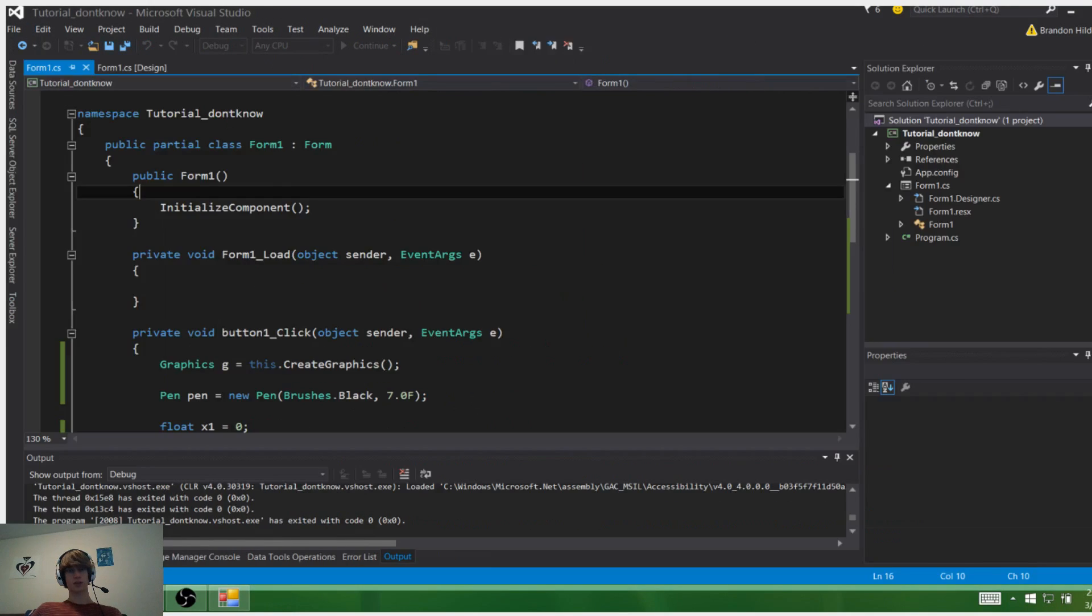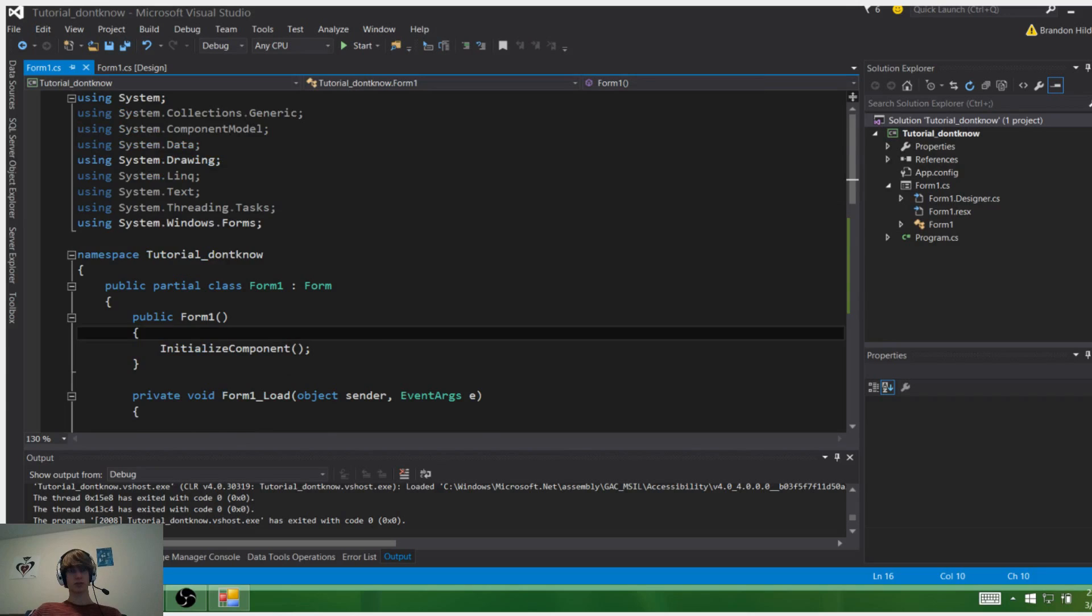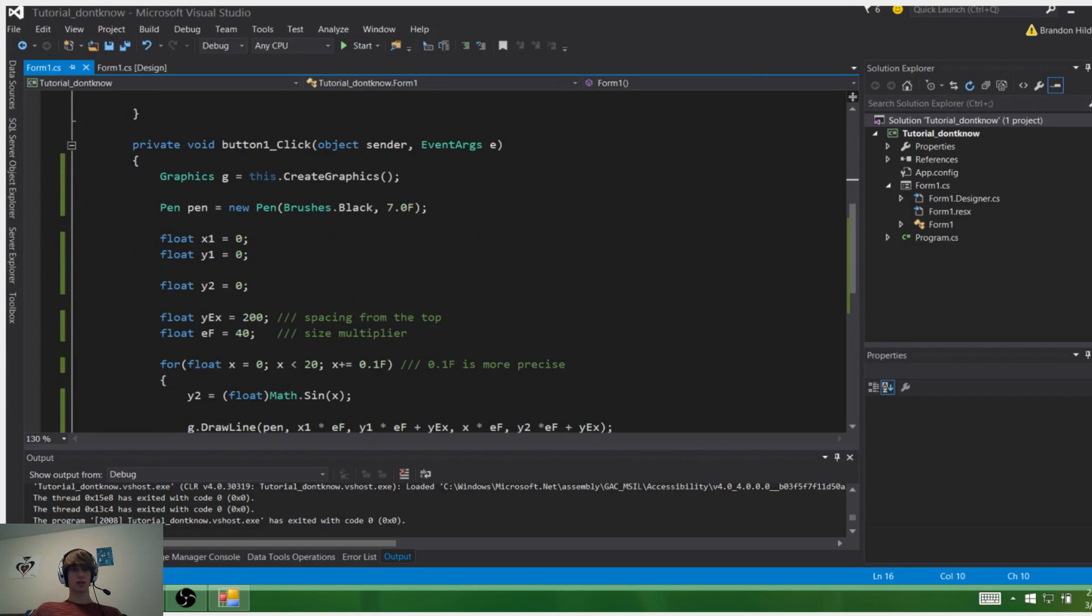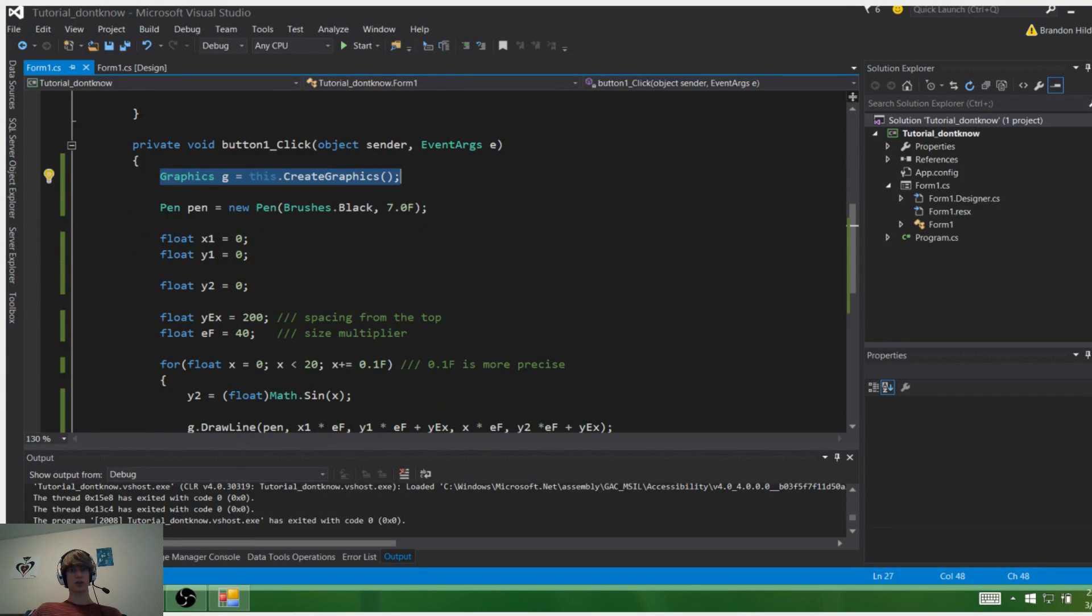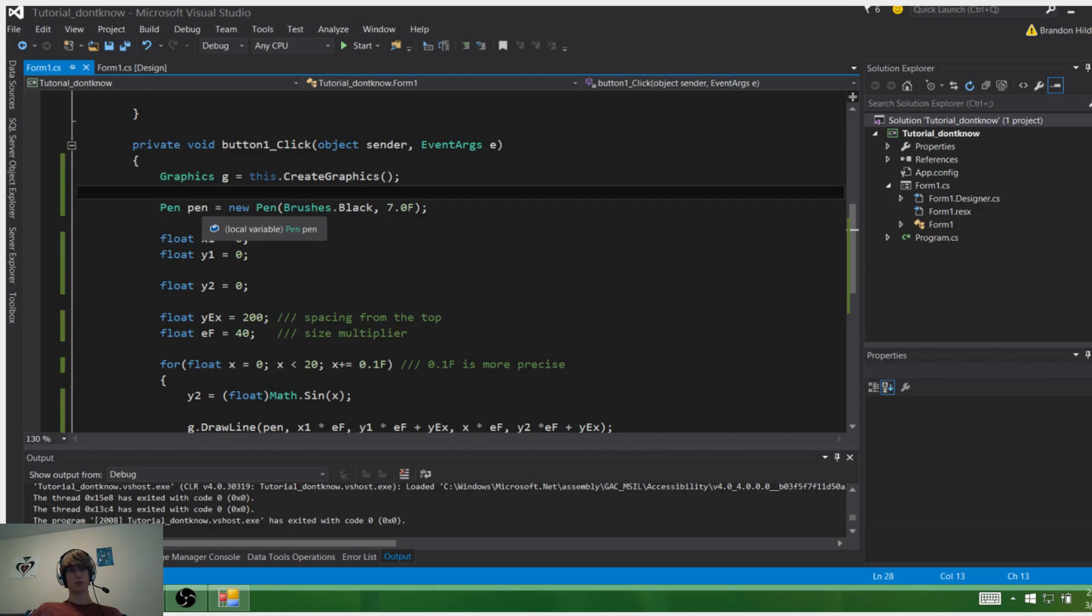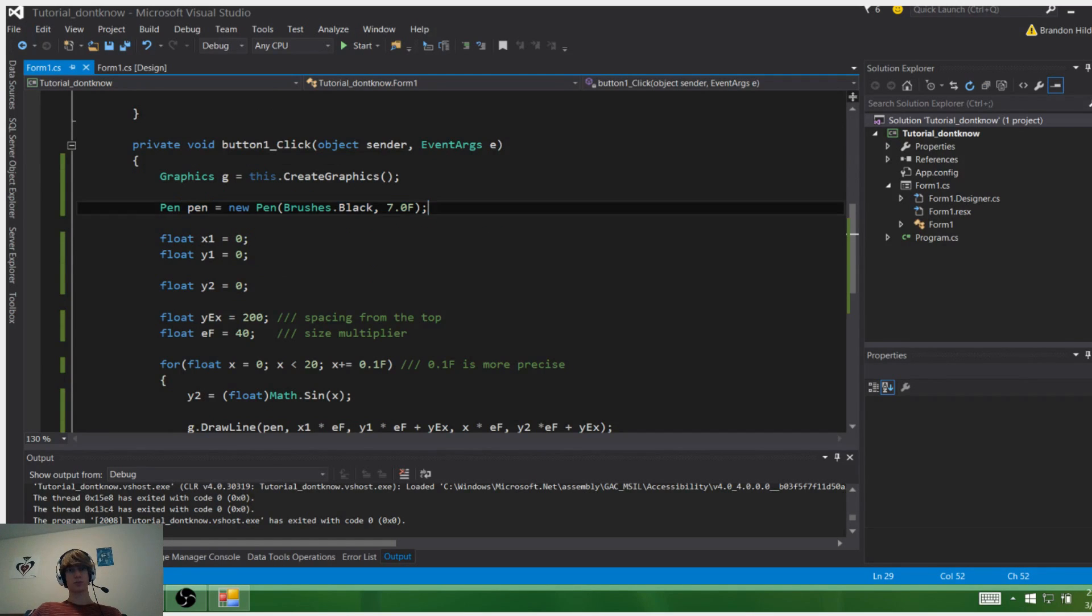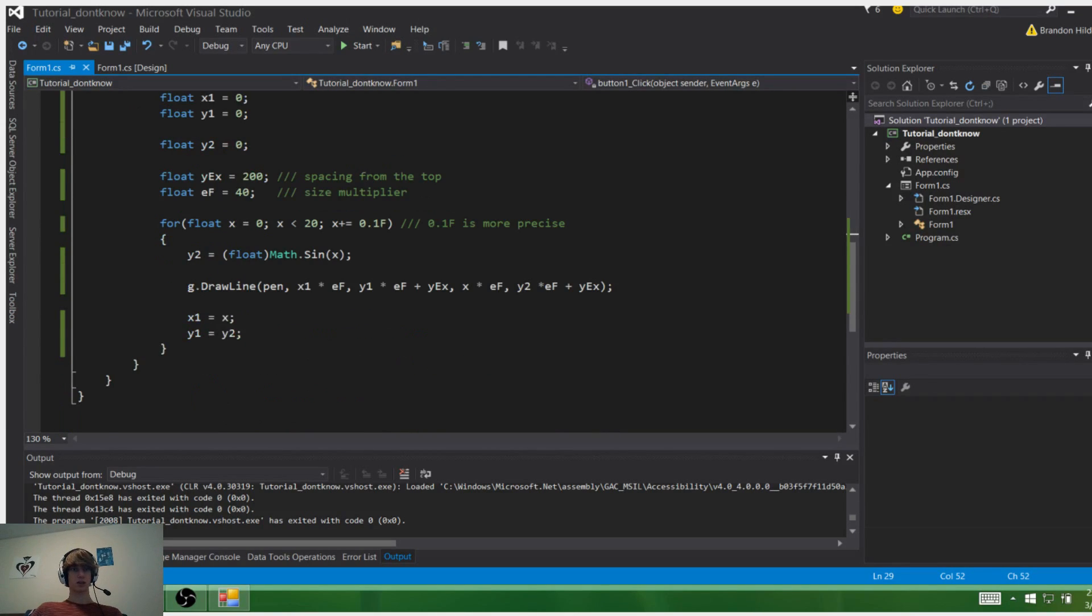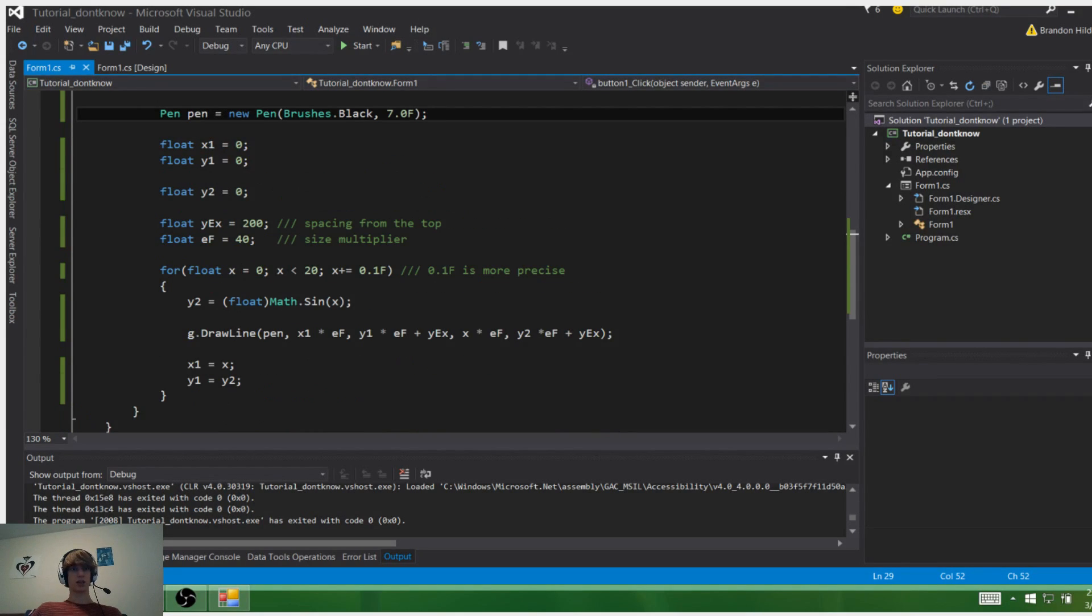Alright, so how does this work? Pretty simply. Starting out, we get the graphics so we can draw to the screen. We set up a pen for the line with a 7.0 float, and then we have an x and a y value.